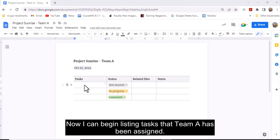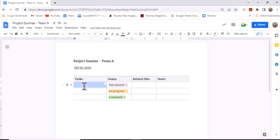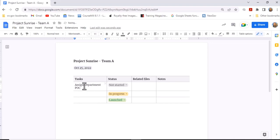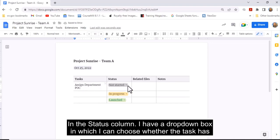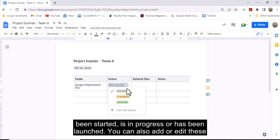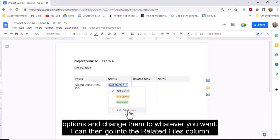Now I can begin listing tasks that Team A has been assigned. In the Status column, I have a drop-down box in which I can choose whether the task has been started, is in progress, or has been launched. You can also add or edit these options and change them to whatever you want.